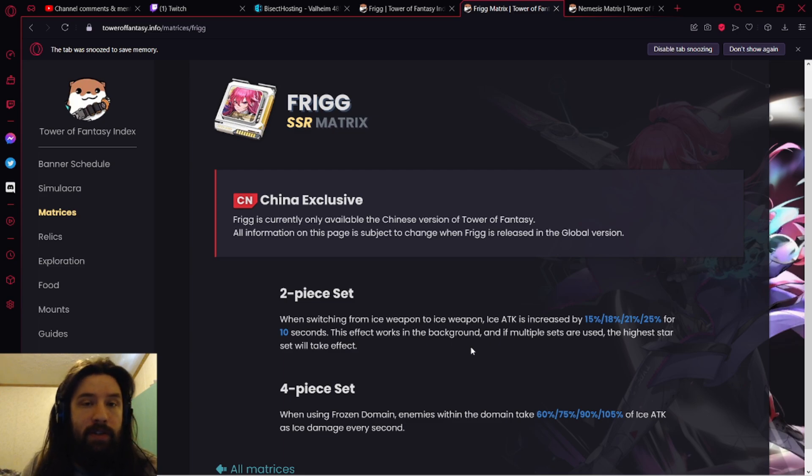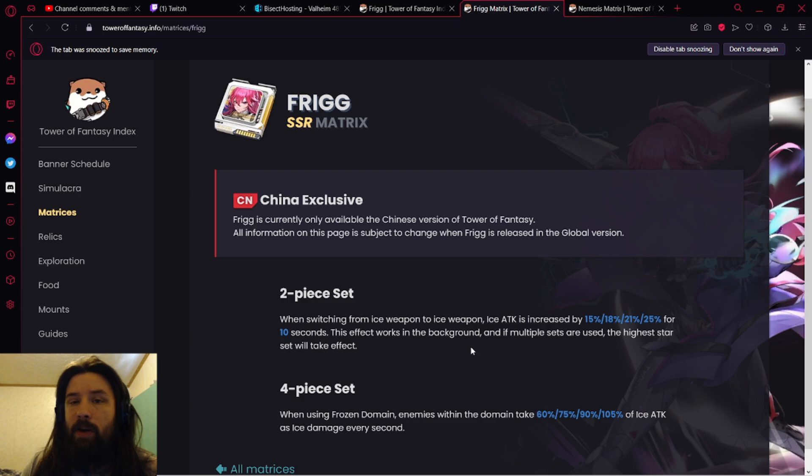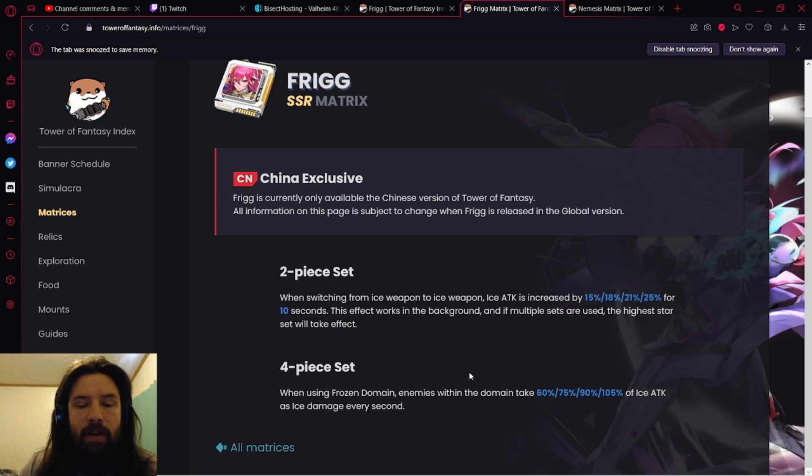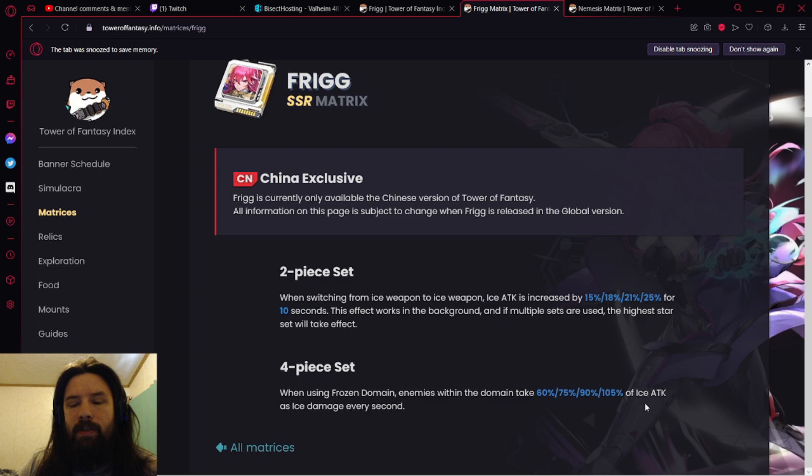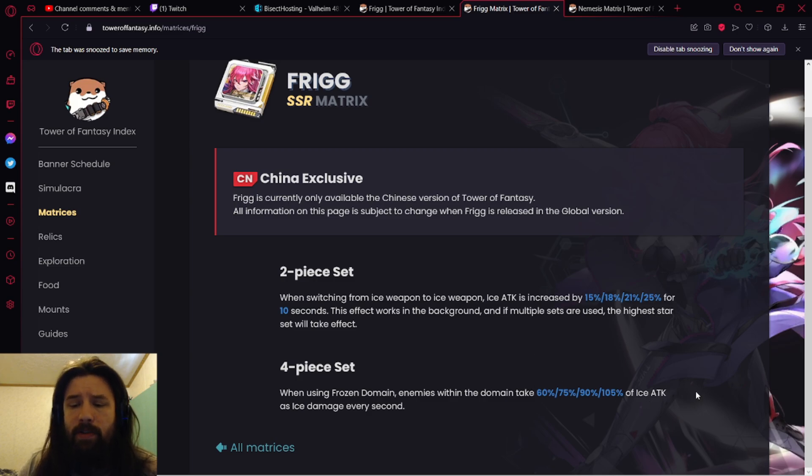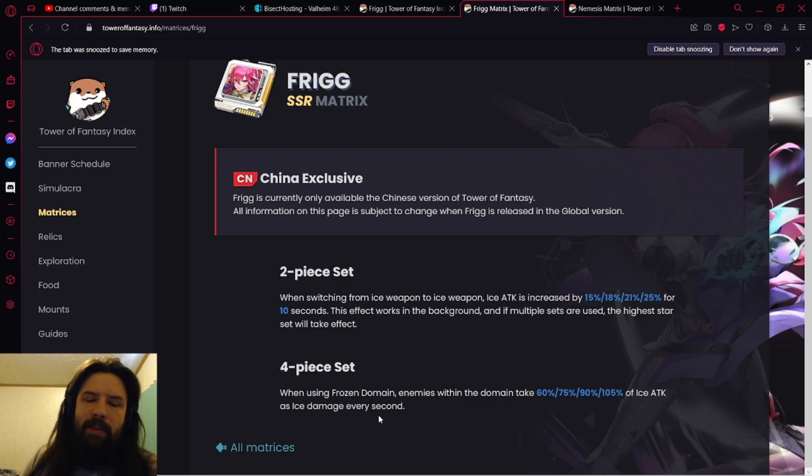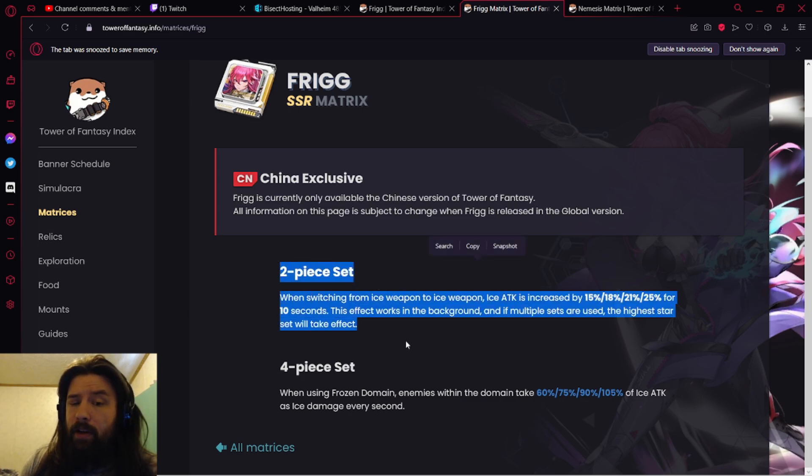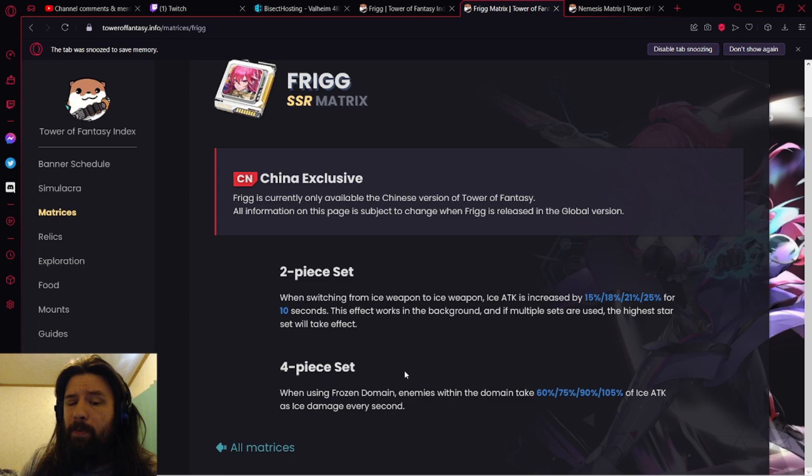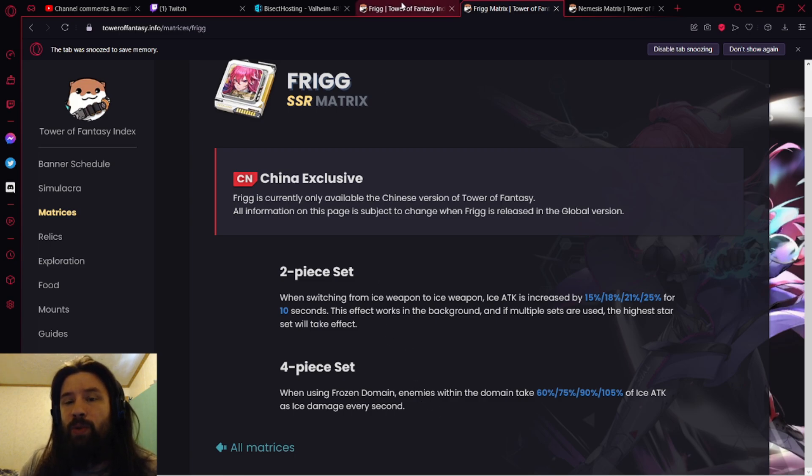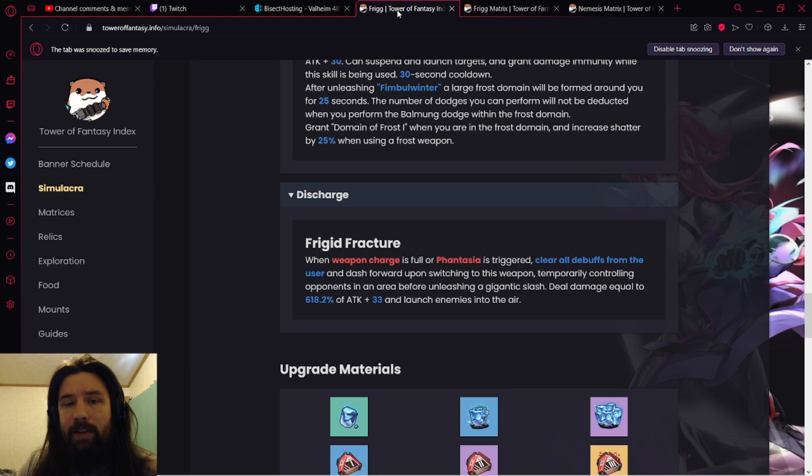These are one of the most important sets to look for, any set that has this effect works in the background, because they are going to basically be able to stack on top of other sets that work similarly where they work in the background as well. Very important to have that. When using Frozen Domain, enemies within the domain take 60% of ice attack, let's cut it in half, 30% of ice attack as ice damage every second. Kind of whatever, don't really care about that. Two-piece set really, really, really good. Four-piece set, yeah, but I think the two-piece Matrix is really, really, really, really good.